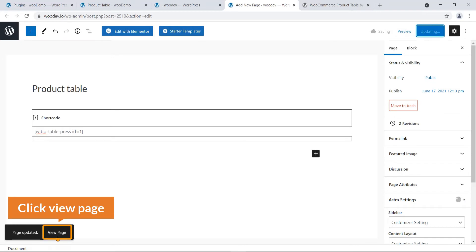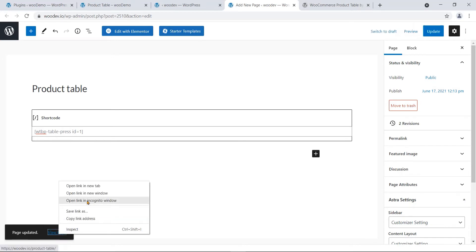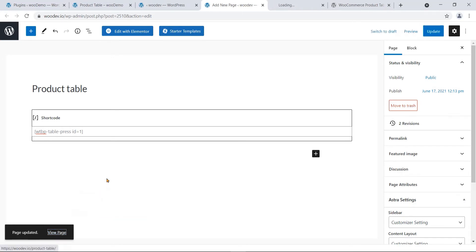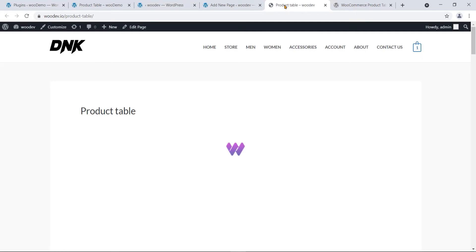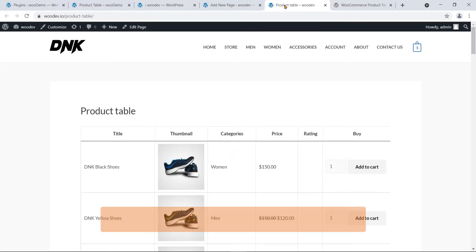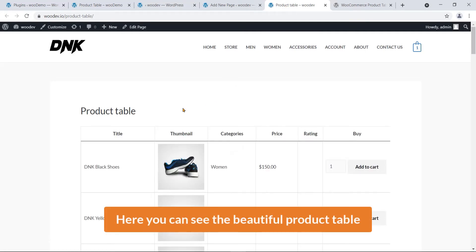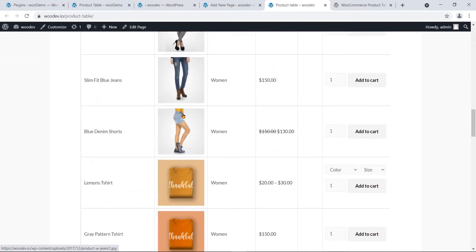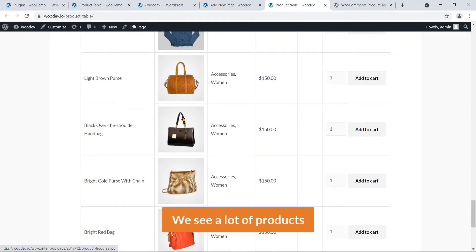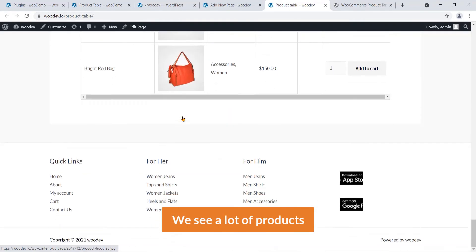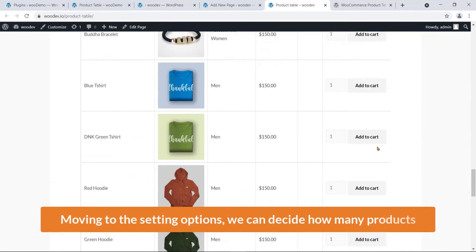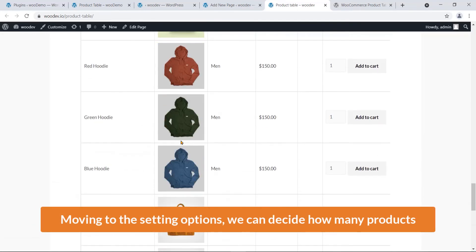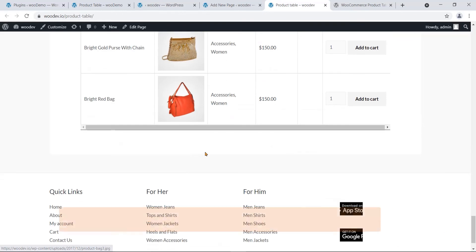Click 'View Page' to see the page. Here you can see the beautiful product table. If I scroll down, we see a lot of products.